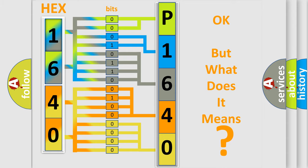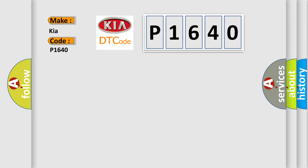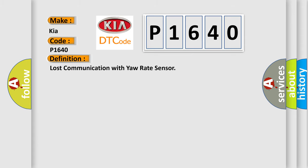The number itself does not make sense to us if we cannot assign information about what it actually expresses. So, what does the diagnostic trouble code P1640 interpret specifically for Kia car manufacturers? The basic definition is Lost communication with yaw rate sensor.